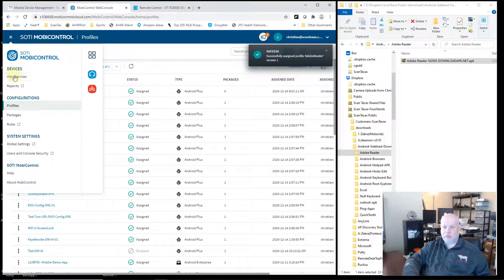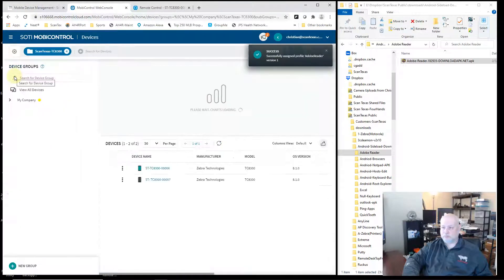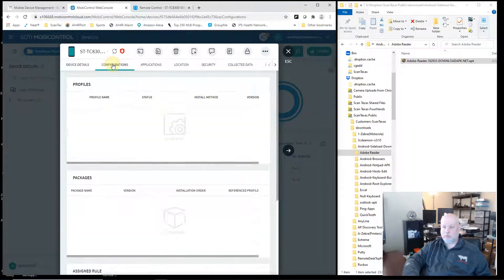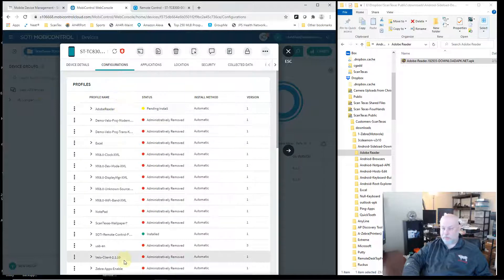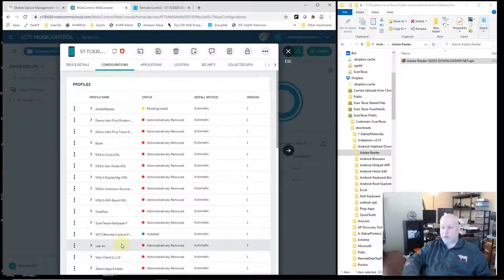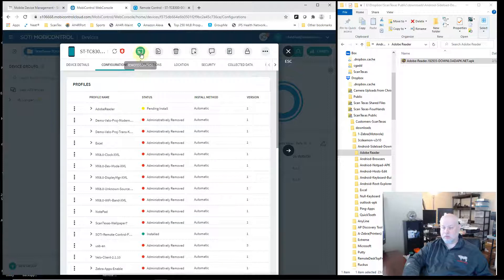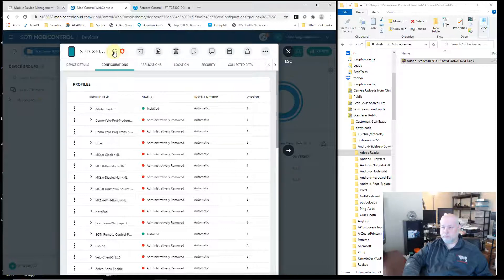Now I'll go take a look at my device. Go to my Configurations. Enter to list everything that's being installed or removed. Adobe Reader is pending. And now Adobe Reader is installed.